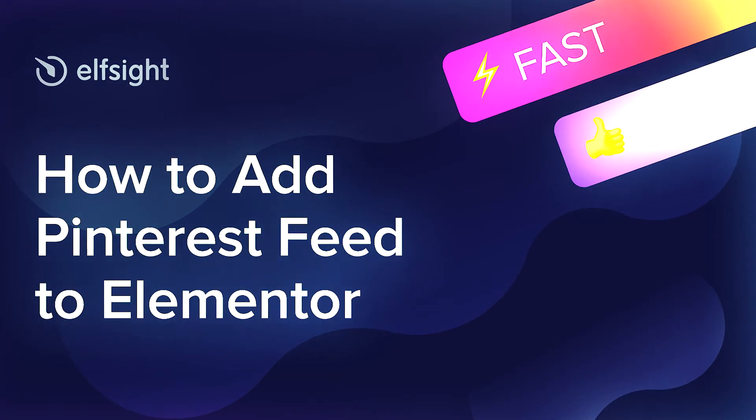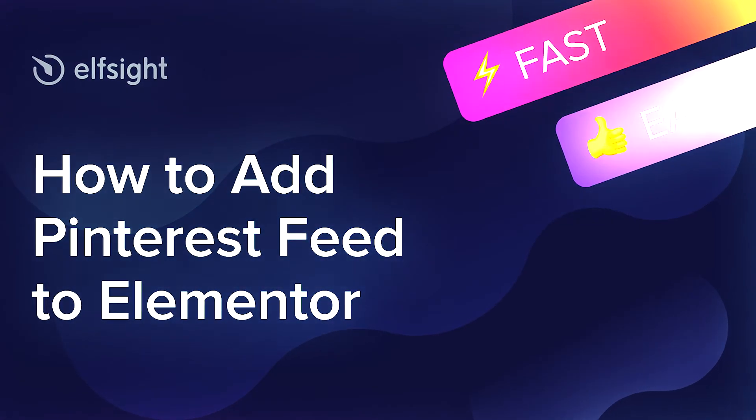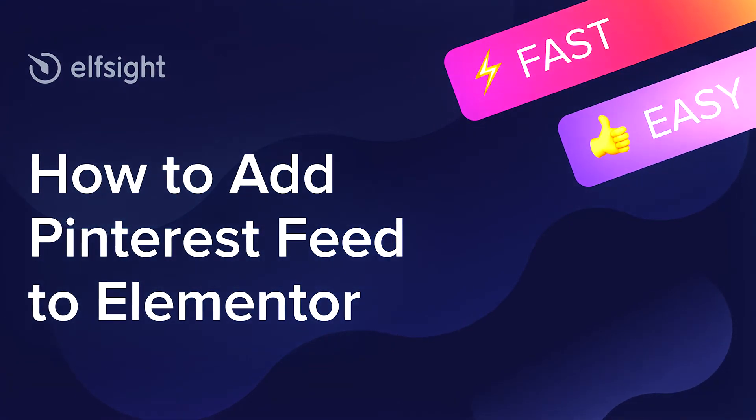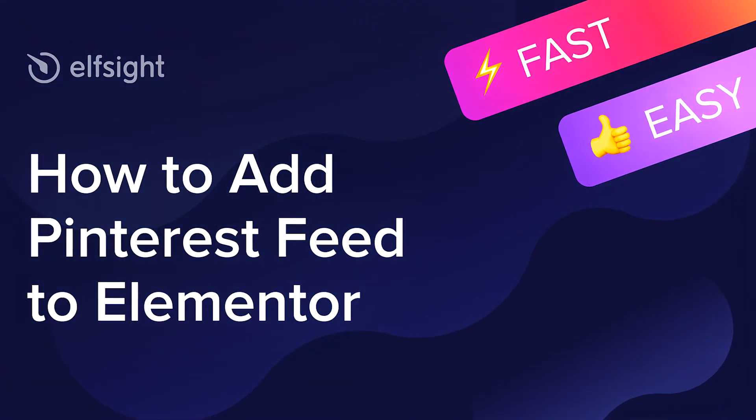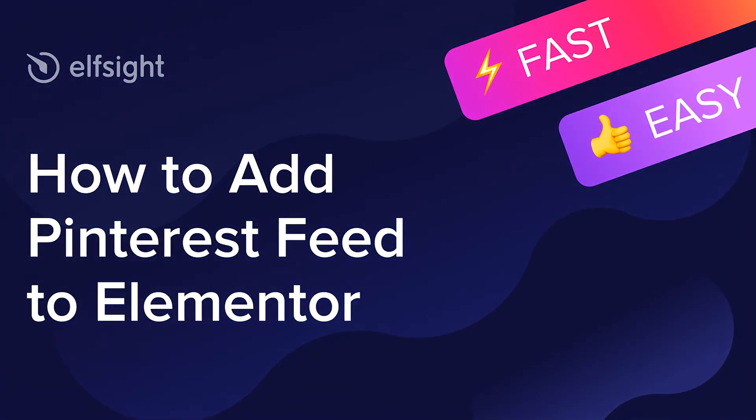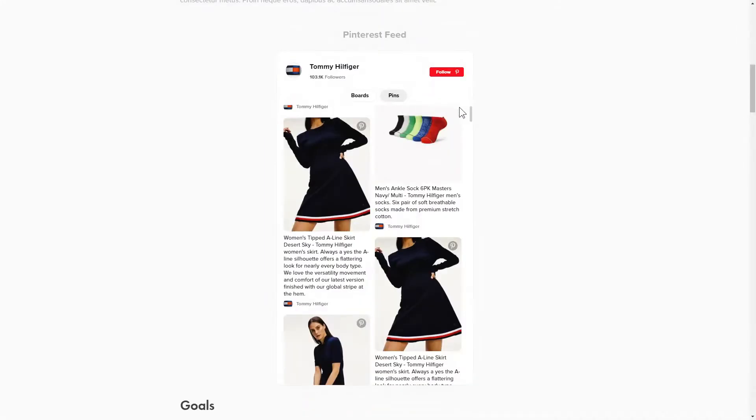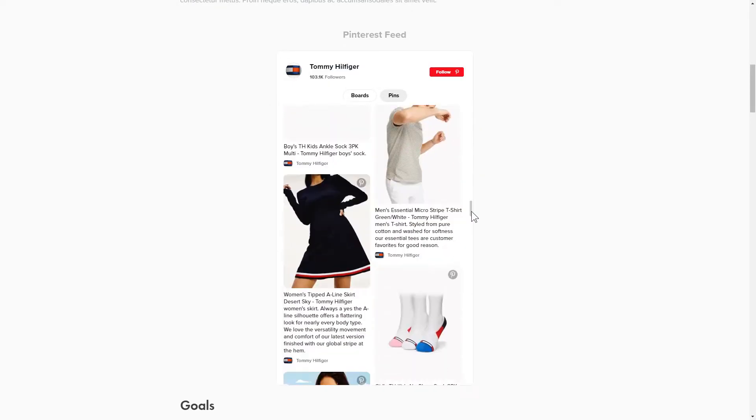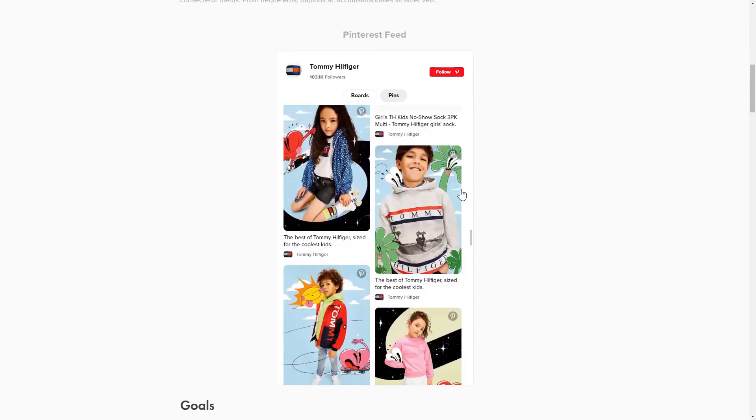Hi everybody, this is Maggie from Elfsight. In this guide, I'm going to show you how to add a Pinterest feed to your website. It will only take a couple of minutes and you don't need any specific skills to do it.